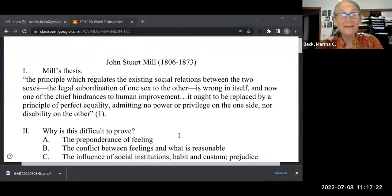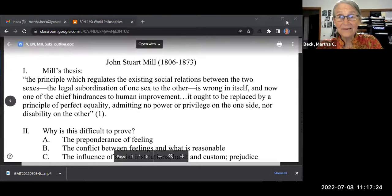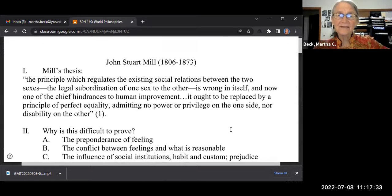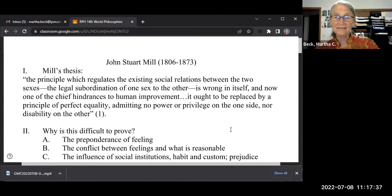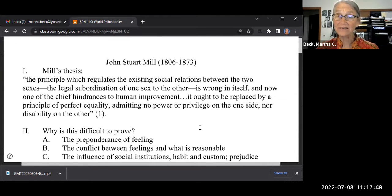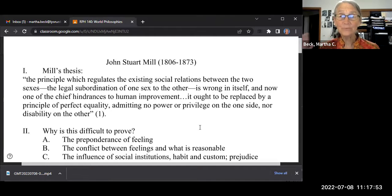People don't necessarily agree with Mill's arguments, but they can understand them — and they can understand the kind of reasoning a society without women's rights would have. His first principle is that the legal subordination of one sex to the other is wrong, that it's a hindrance to human improvement, and that it ought to be replaced by a principle of perfect equality. This is extremely radical — left-wing radical.